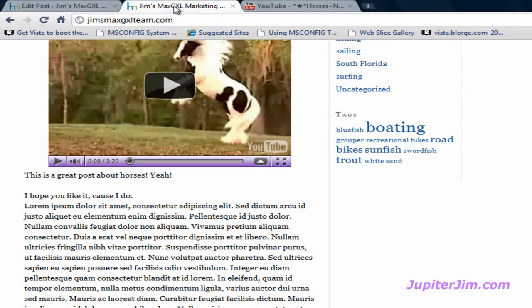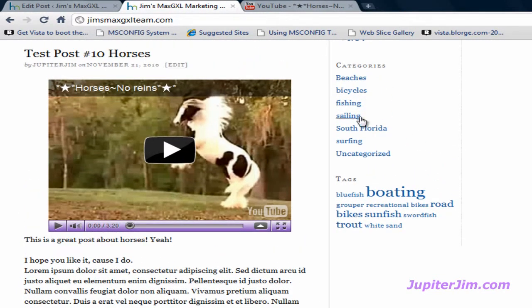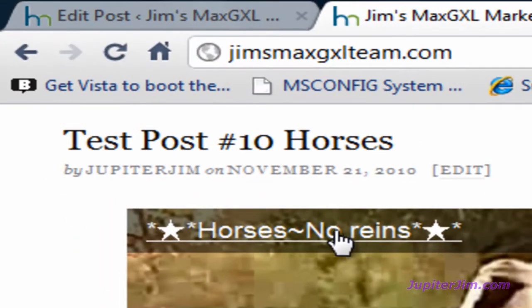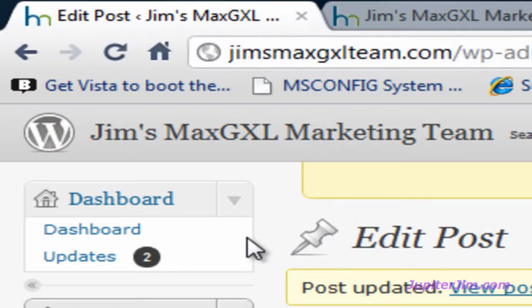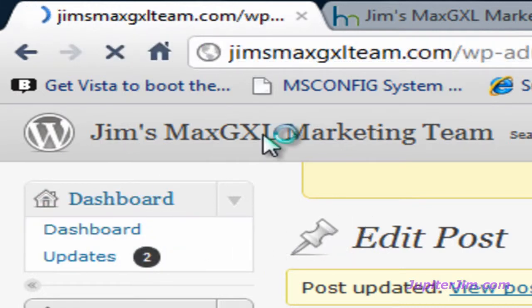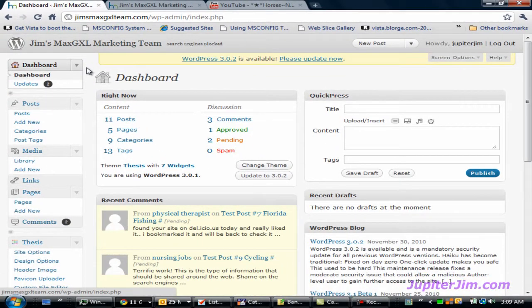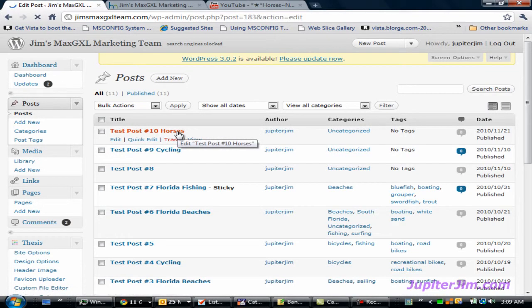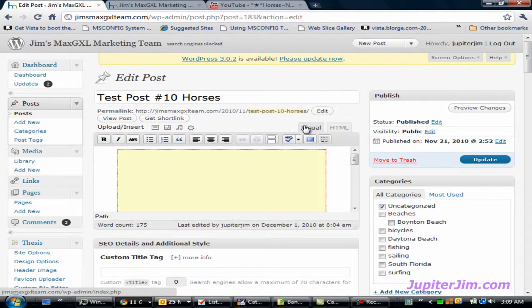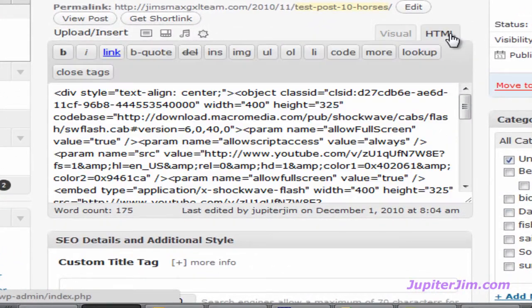I'm going to click here. This brings us back into our live blog just so we can get our bearings for this tutorial. Now I'm going to click on the tab on the far left of my browser, and this brings me into the dashboard of my blog, Jim's Max GXL Marketing Team, where I've already logged in. After you're in the dashboard, just click on Posts. Go to the post where you want to add the video, which is Test Post Number 10 Horses. Make sure that you are not in the Visual tab — make sure you're in the HTML tab.